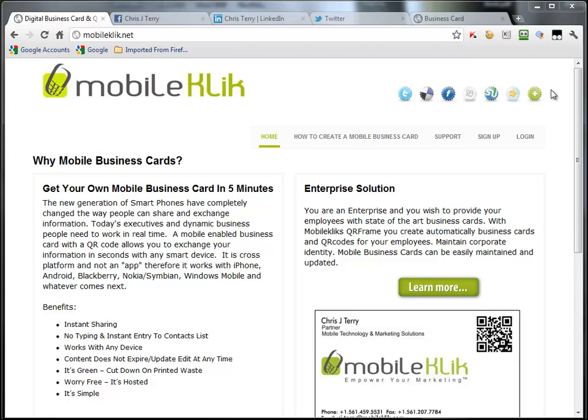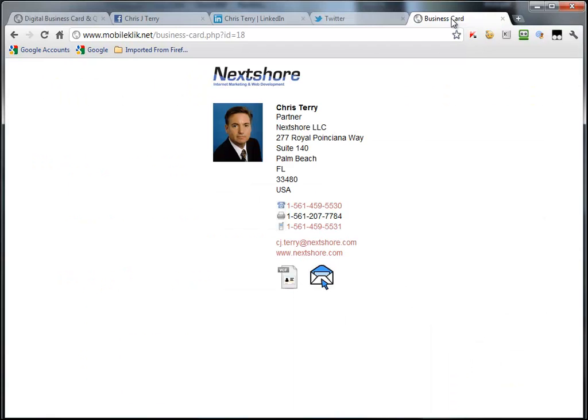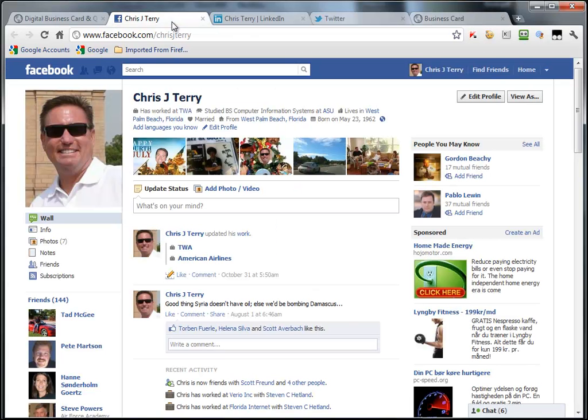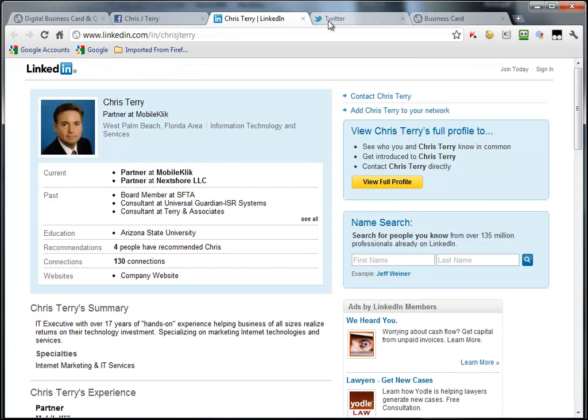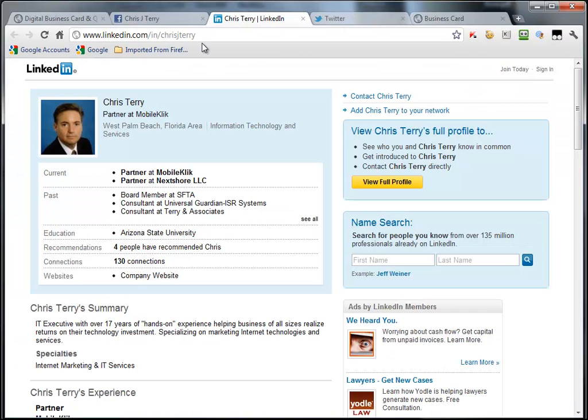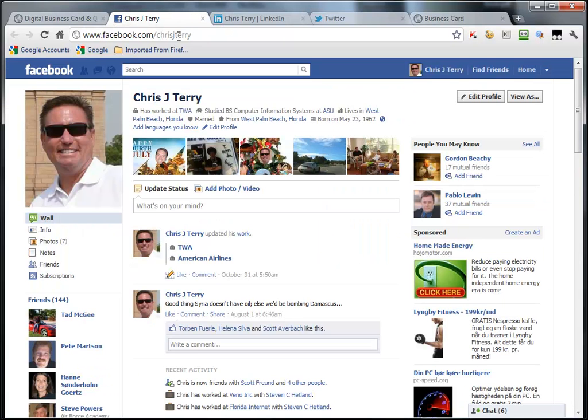So a couple things before we get started. First, I'm going to show you in a web browser my mobile card. We will be adding the social network links at the bottom of the profile down in this area here. I just wanted to show you this so we can see a before and after. Also, what is quite helpful is to pull up your profiles in the web browser first, as you will need these URLs. You will need these links to drop into the editor to make the link onto your card.